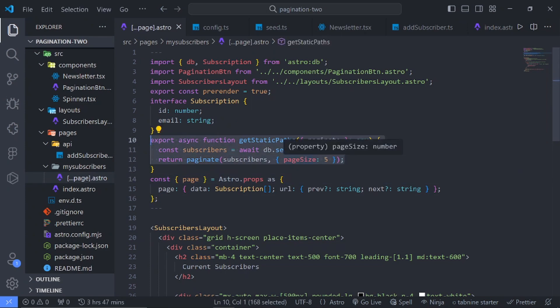The issue is coming from the `getStatic` part — it's generating at build time, not during when you actually make a request. So I want to show you a better way to approach stuff like this.